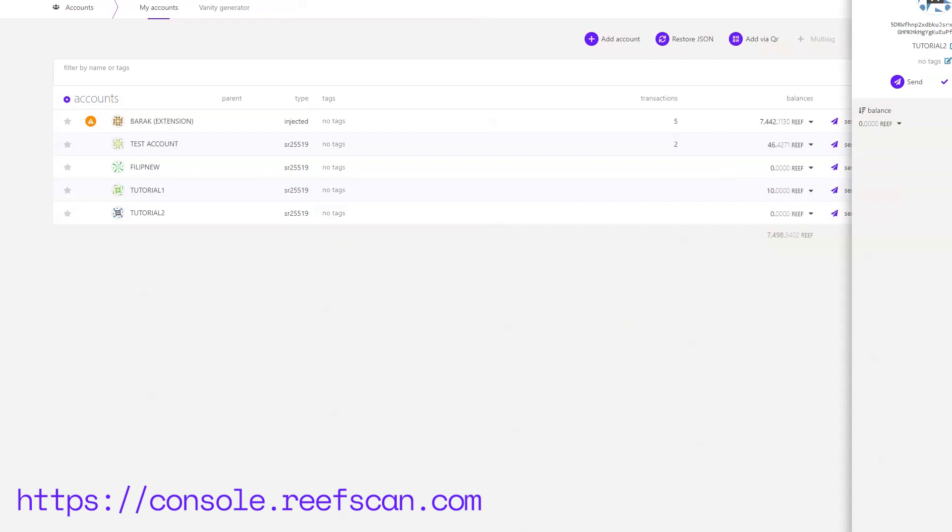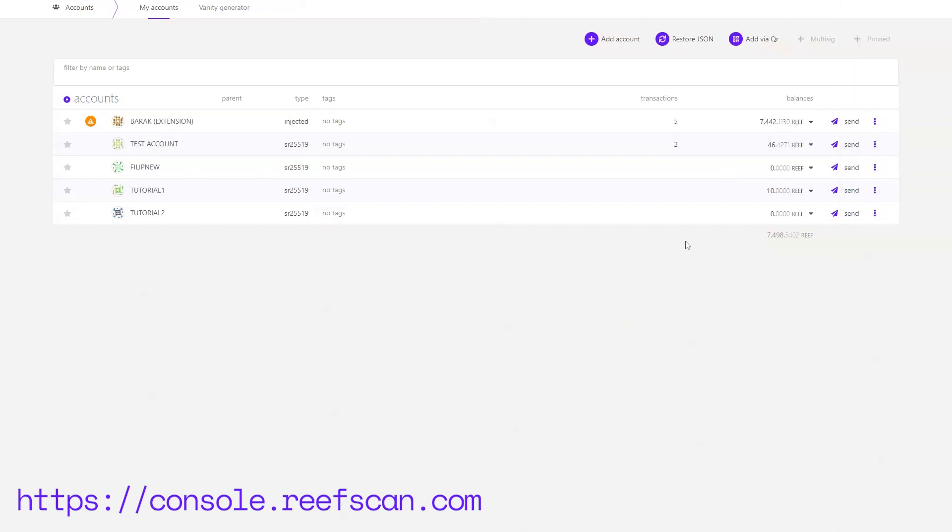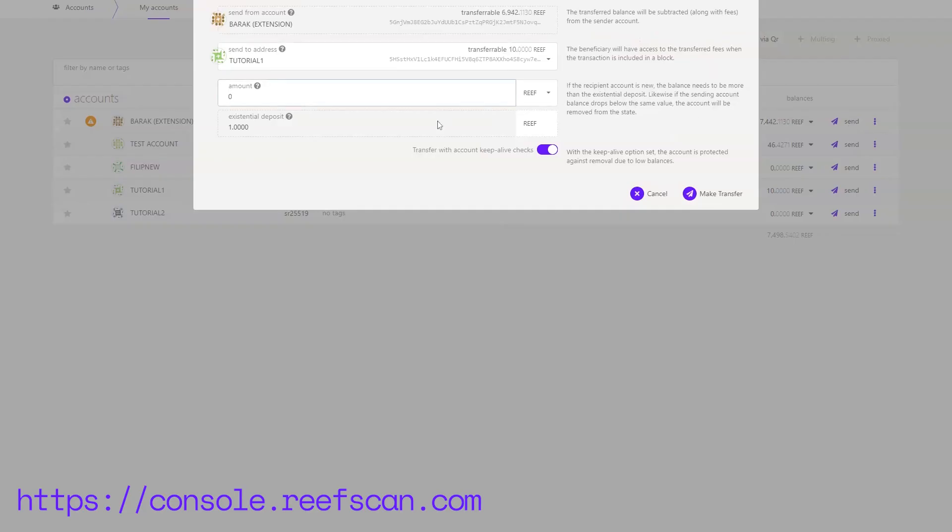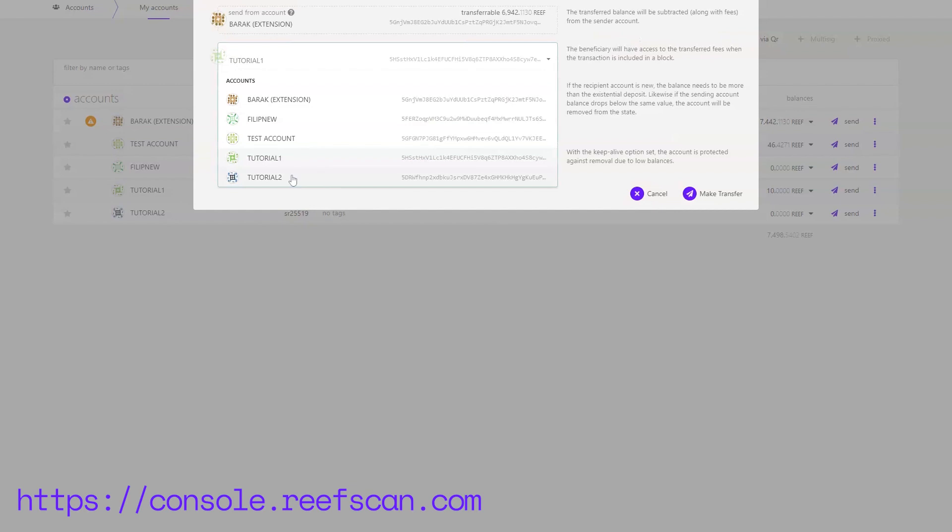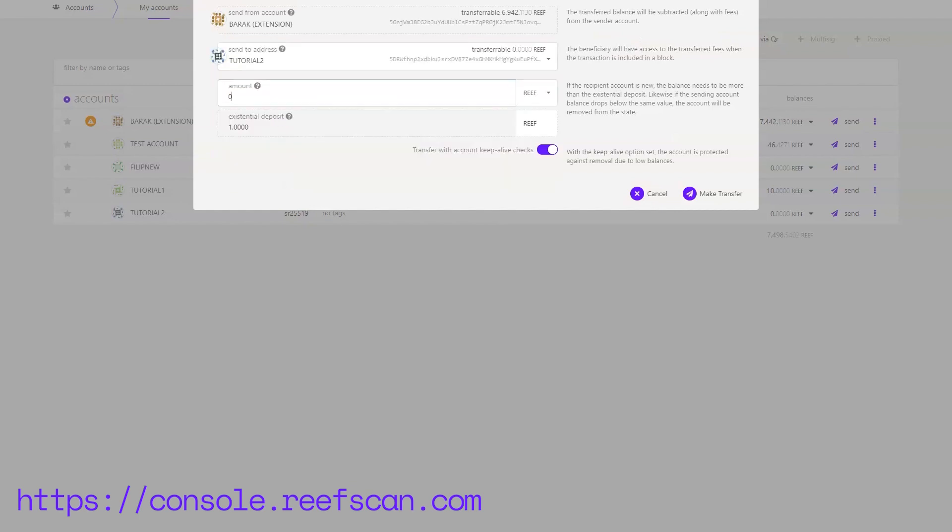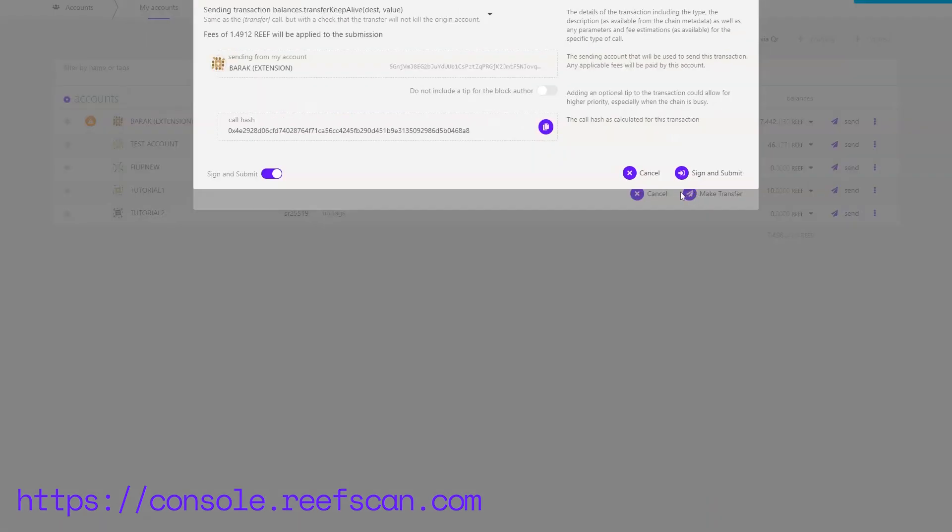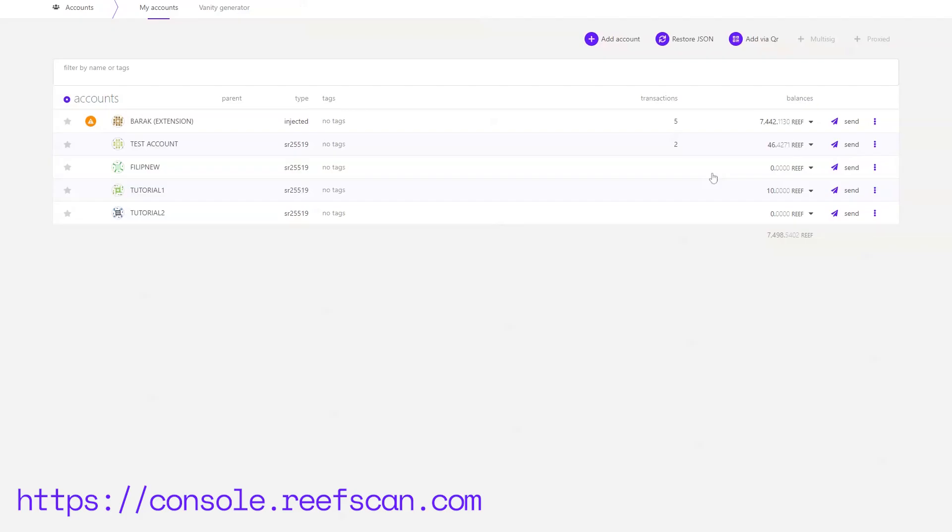We can also transfer Reef from one account to another. We do that by clicking send, specifying to which address you want to send and the amount. Let's send to the new account we've just created. I want to send around 10 Reef. Click on make transfer and then sign and submit. You will be prompted to enter your password.